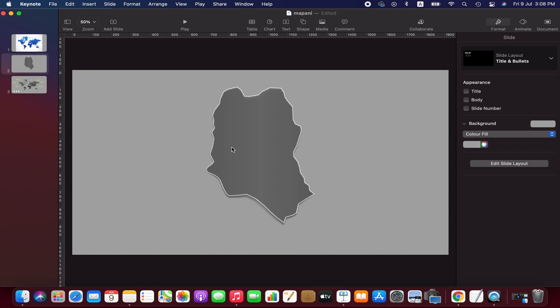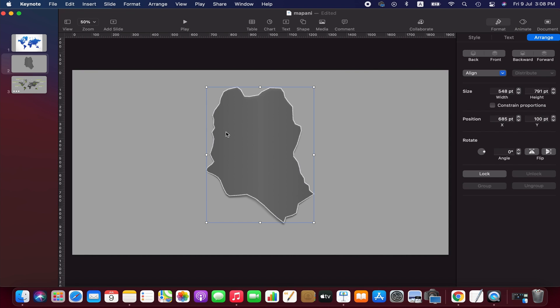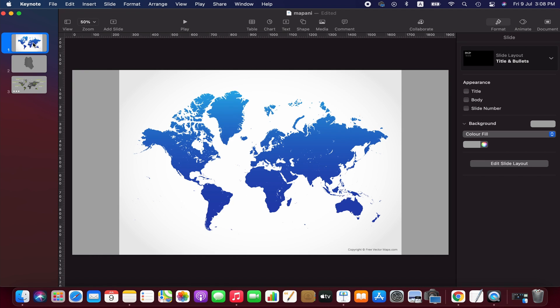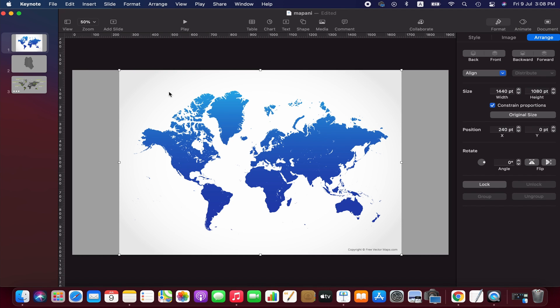As I have mentioned earlier, we are going to work on world map for today's tutorial, so let's return to the previous slide. We are going to change the color of this map to dark gray, but first we crop the image using mask tool.